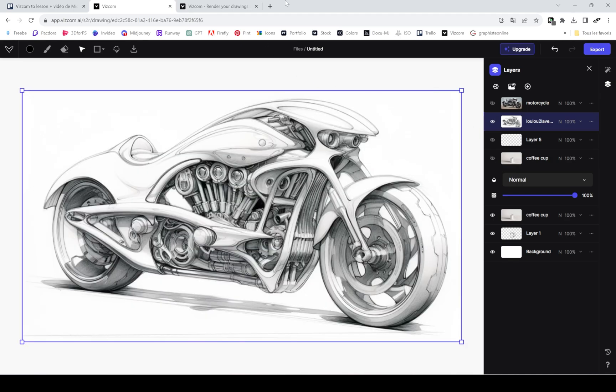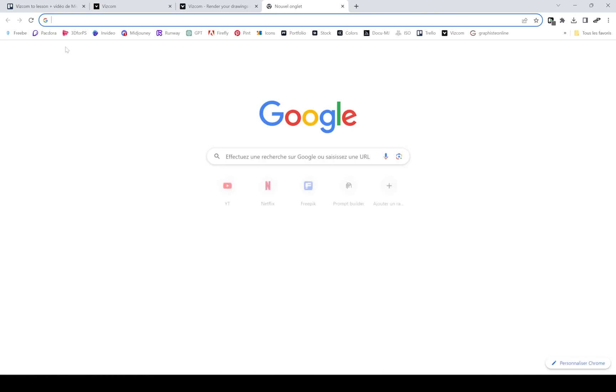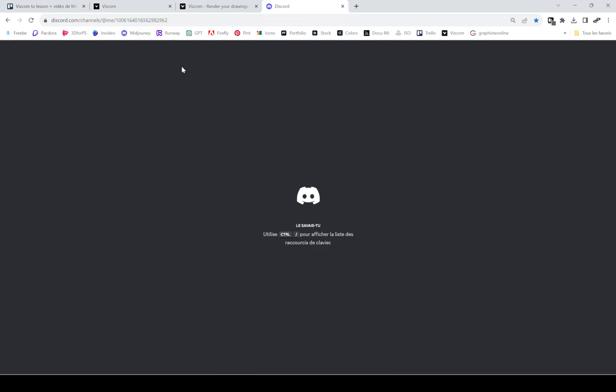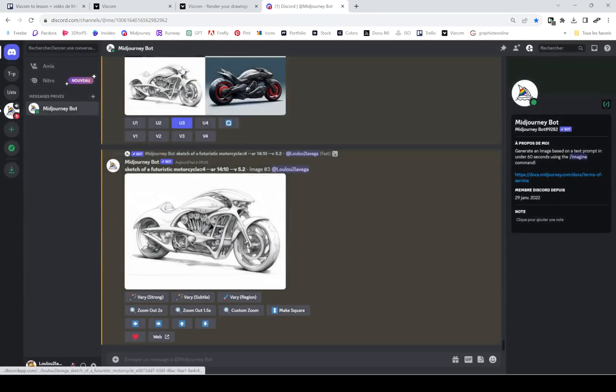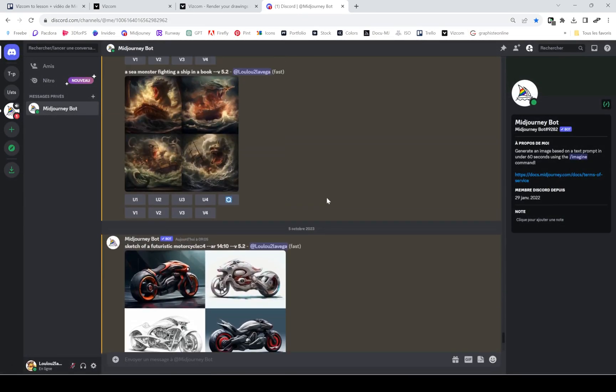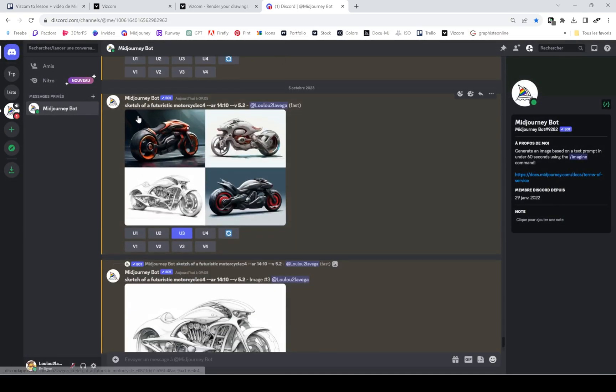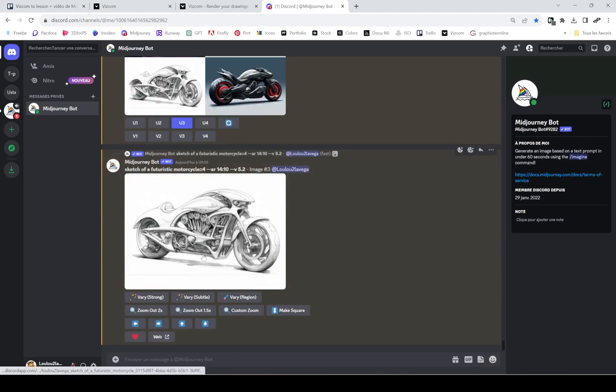This is a sketch I made on Mid Journey just before the video. I just typed in sketch of a futuristic motorcycle, upscaled it, downloaded it, and imported it in Viscom.